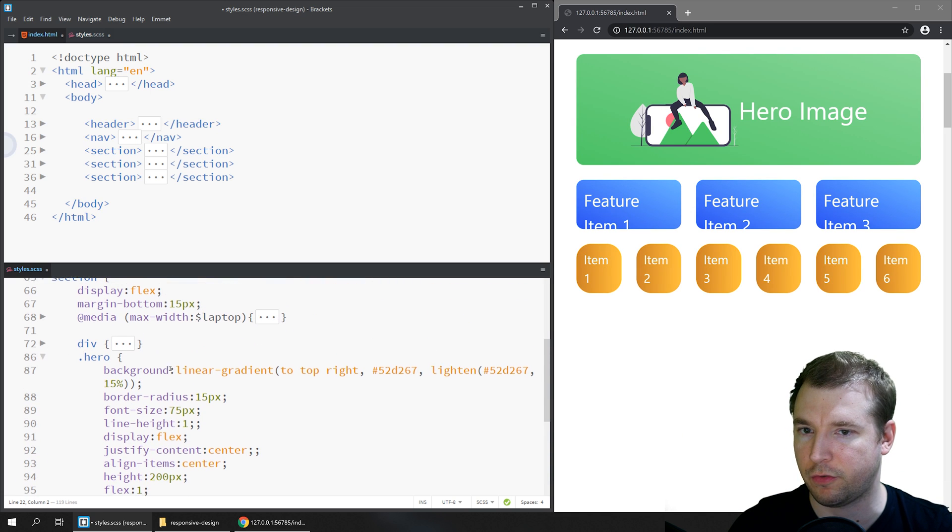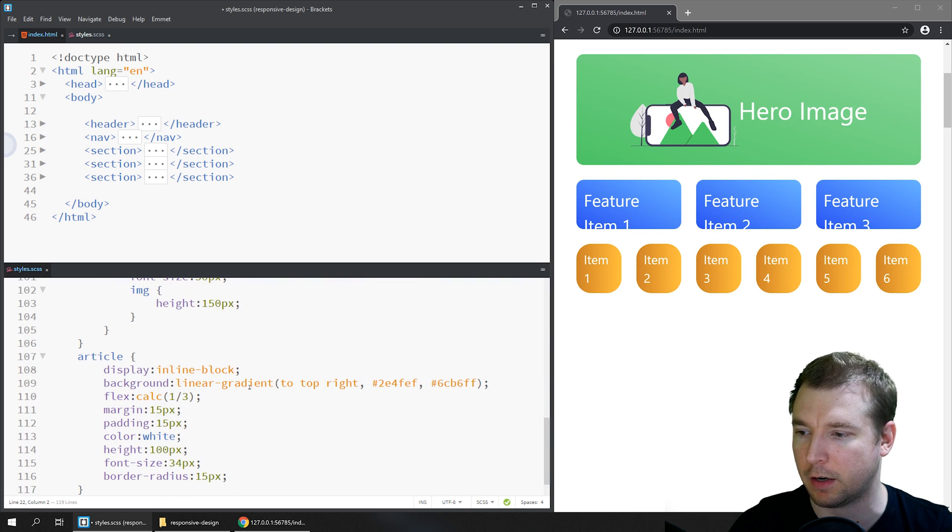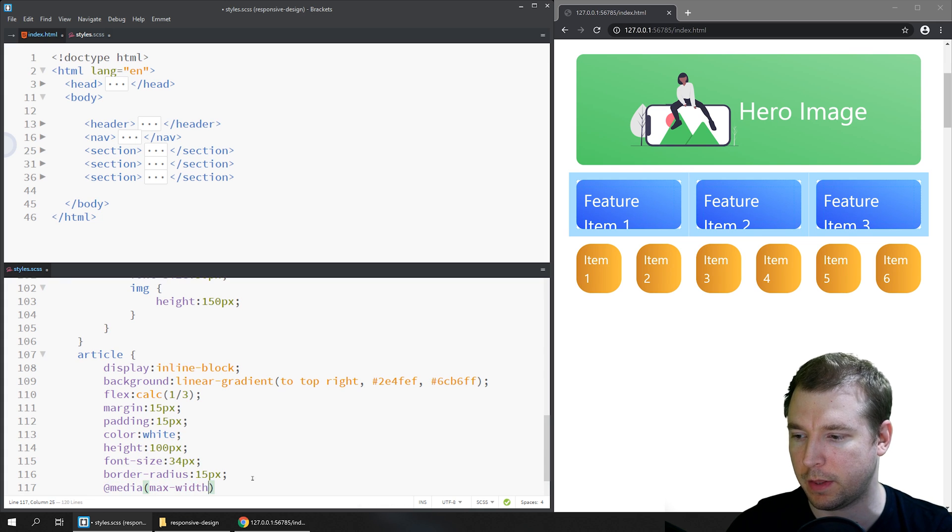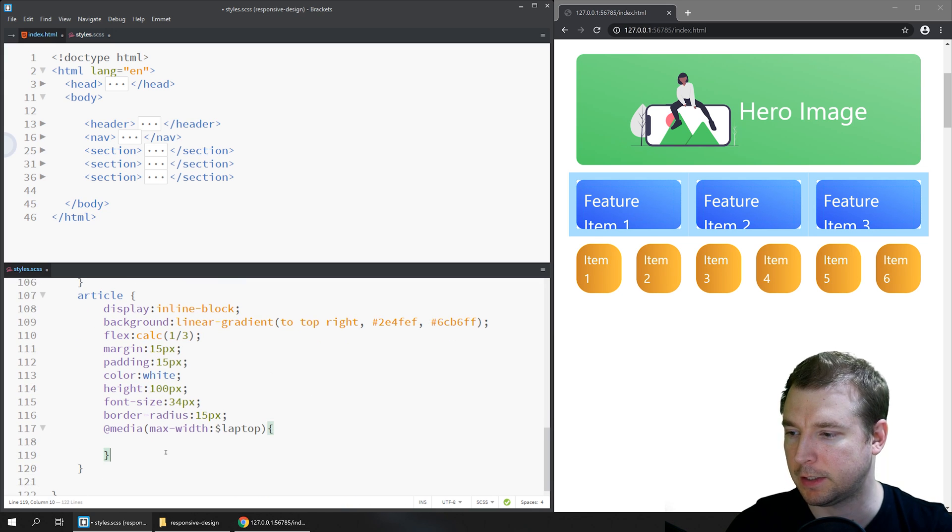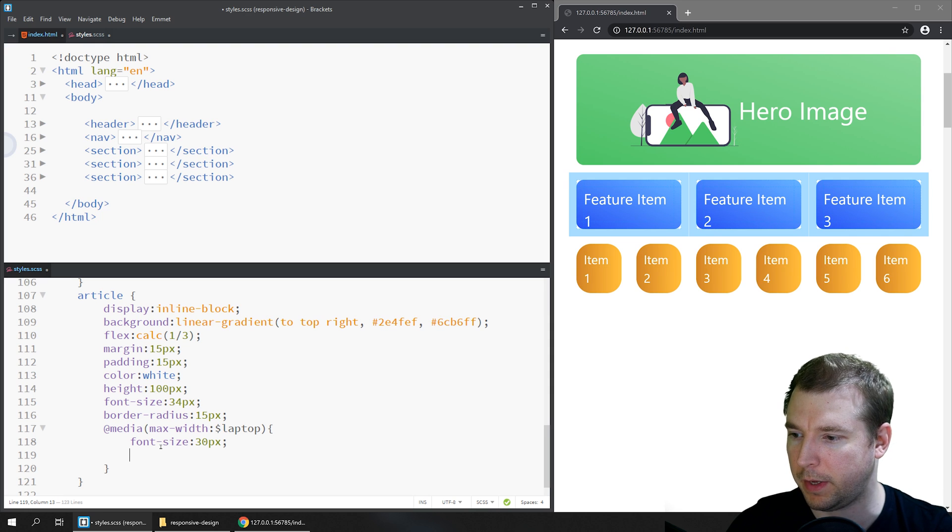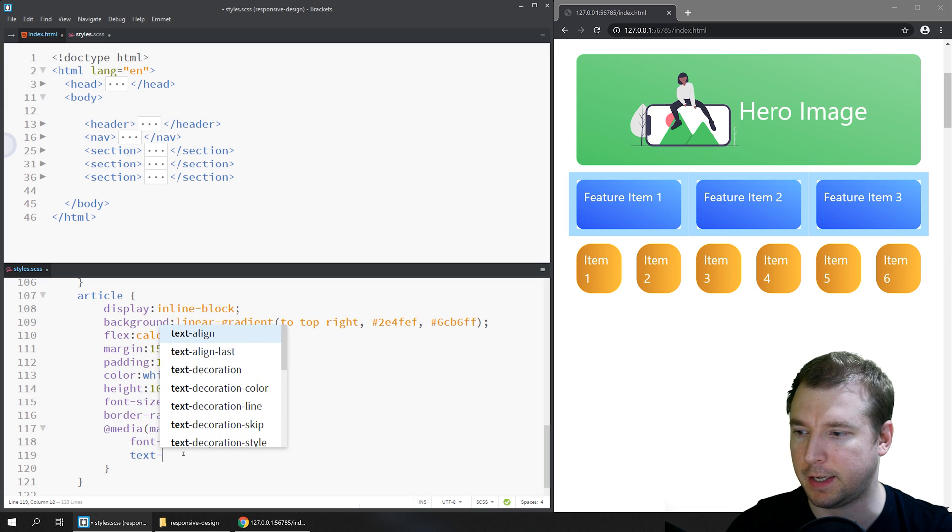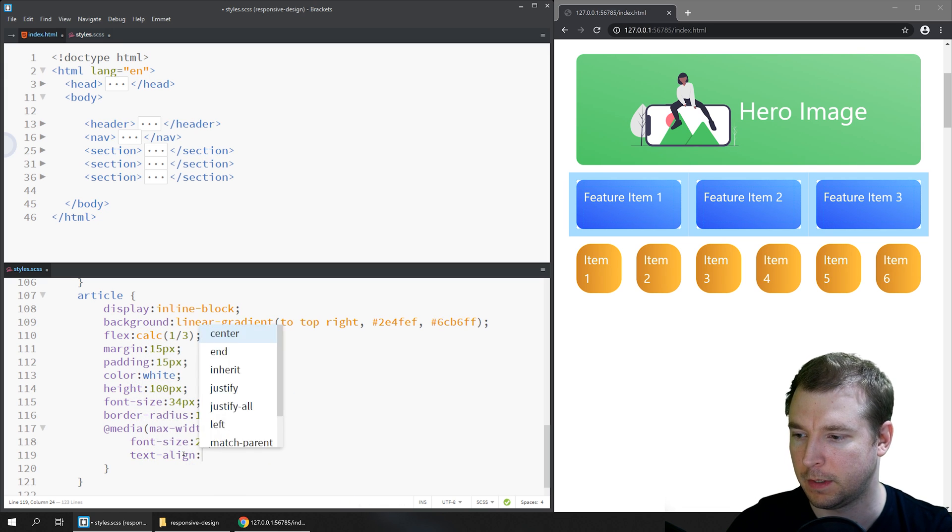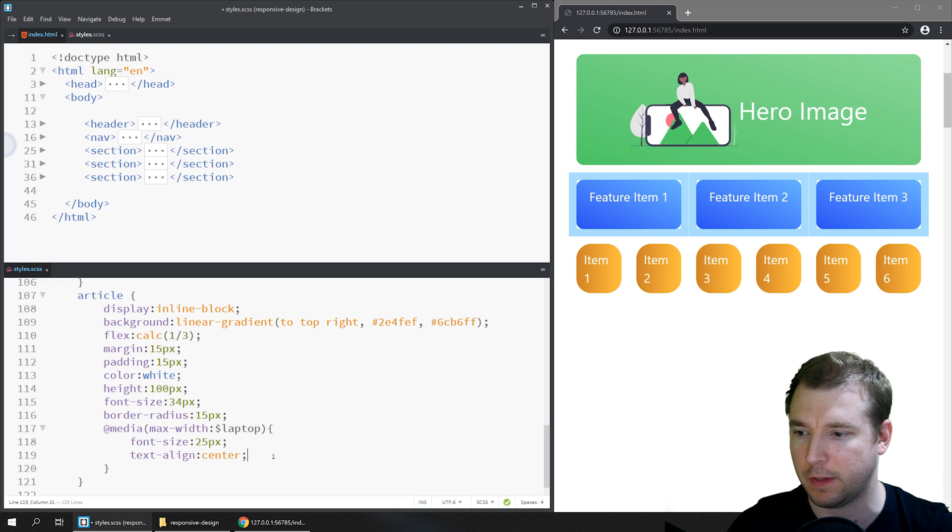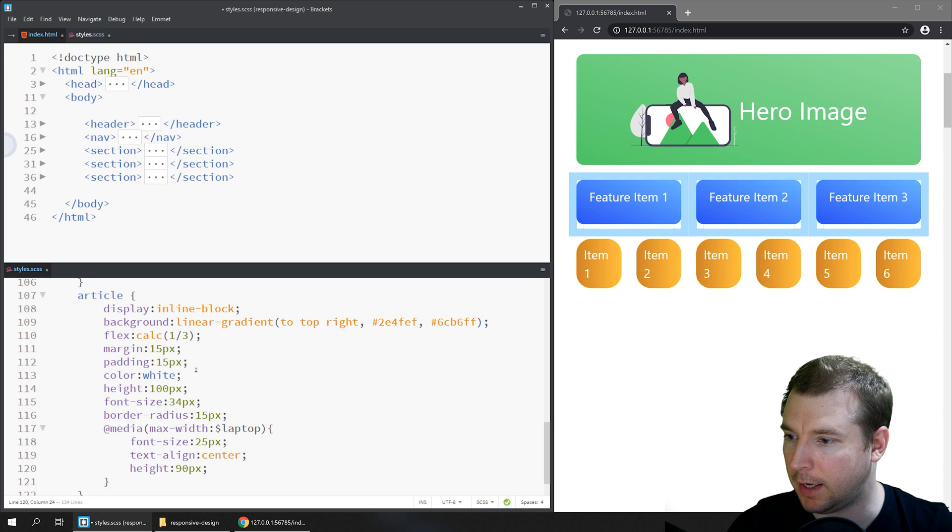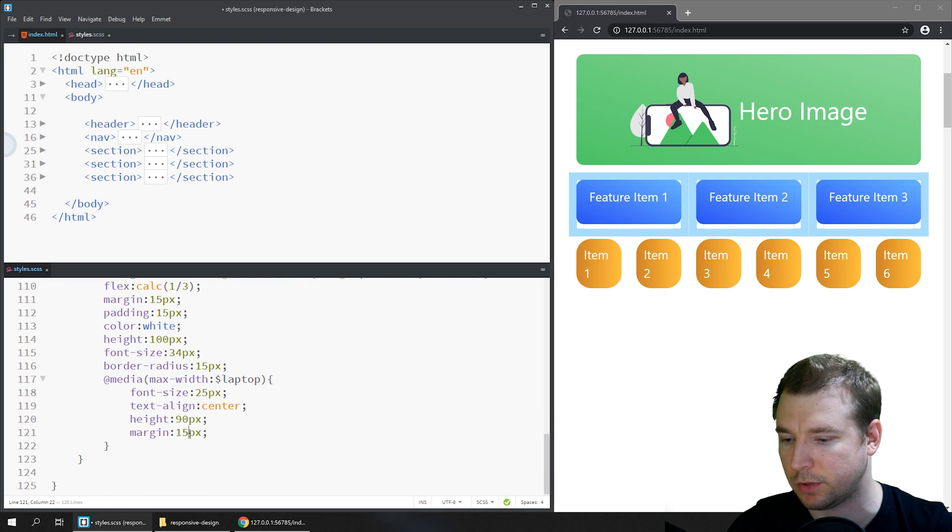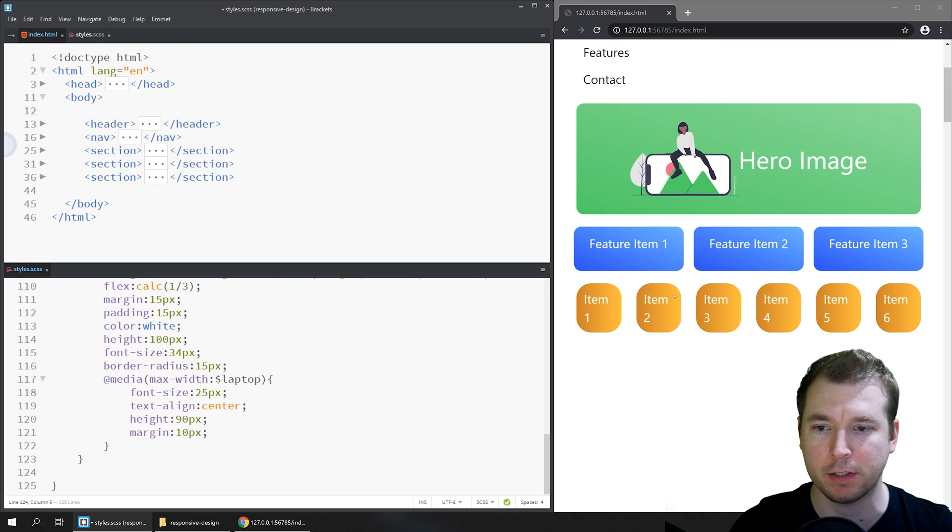So here for the section for the main feature items which are under article, we can see that they've got a lot of padding and the sizing isn't quite right. So let's fix that up. Do our @media max-width laptop again, and in here what we'll want to do is make the font size a little bit smaller. So maybe font size 30 pixels, or maybe 25 pixels. We'll also make sure that the text now is centered, and we might even have a look at reducing the height of these a little bit to maybe something like 90 pixels, and also removing the margins and maybe making them only 10 pixels. That way all that seems to be more consistent with the design we had previously.